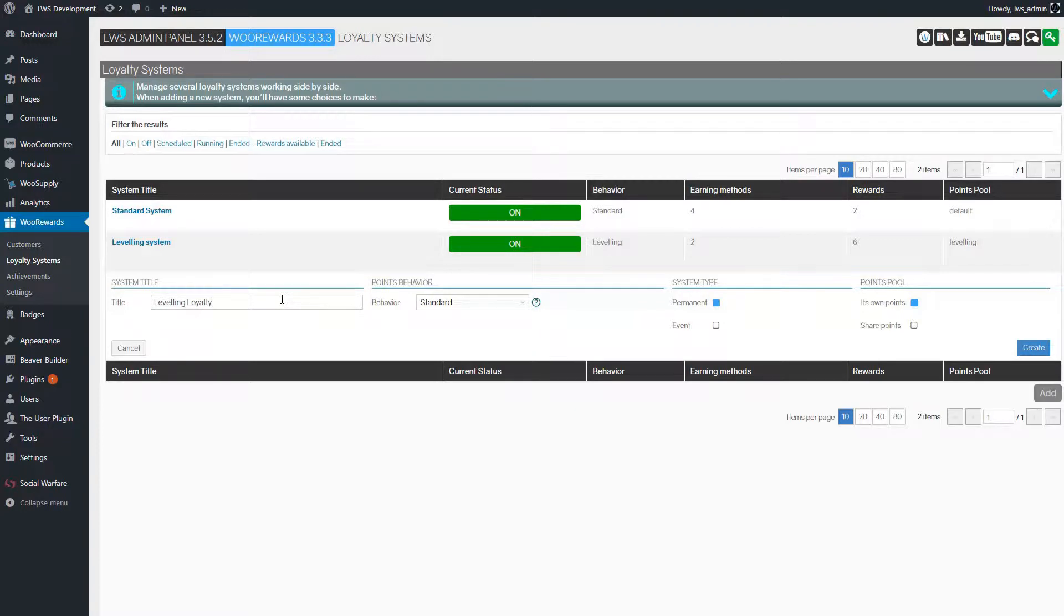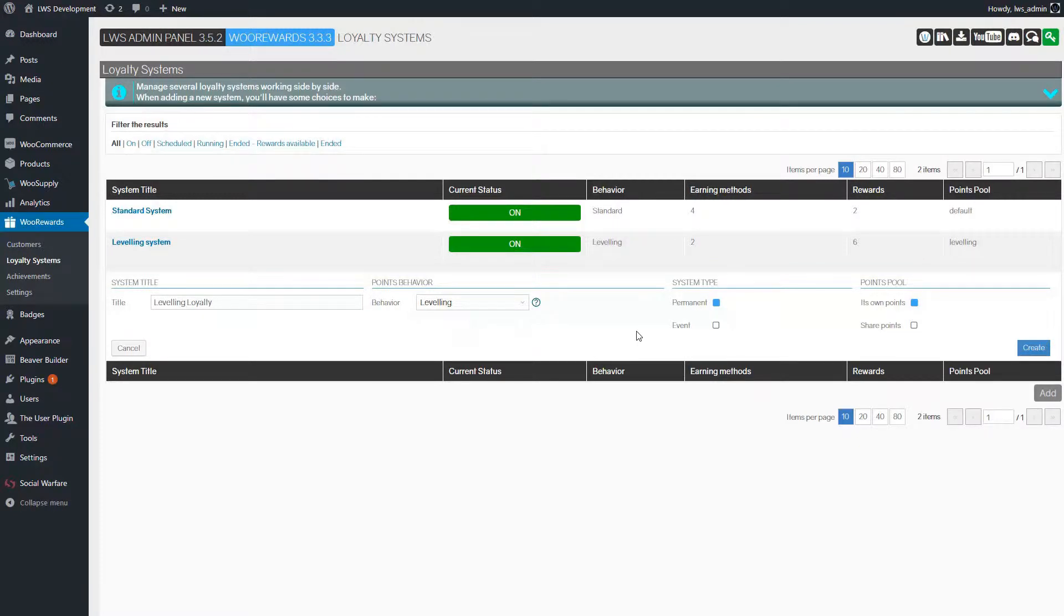The second choice is about the system behavior. We'll choose the leveling option. The third choice concerns the system type. A system can be permanent or temporary. We'll keep permanent there.